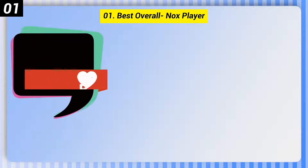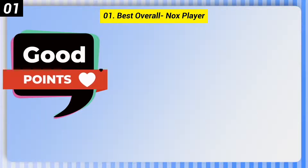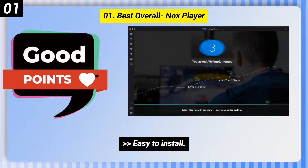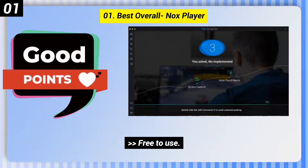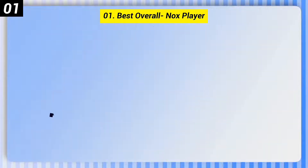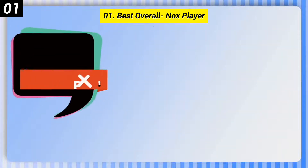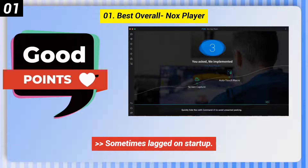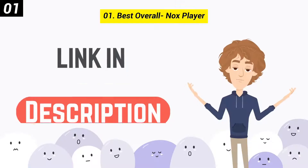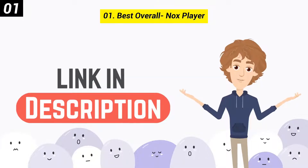Here are some good points of this one: easy to install, able to connect a controller, free to use. Here are some bad points: sometimes lagged on startup. You can check out the link in the description box.